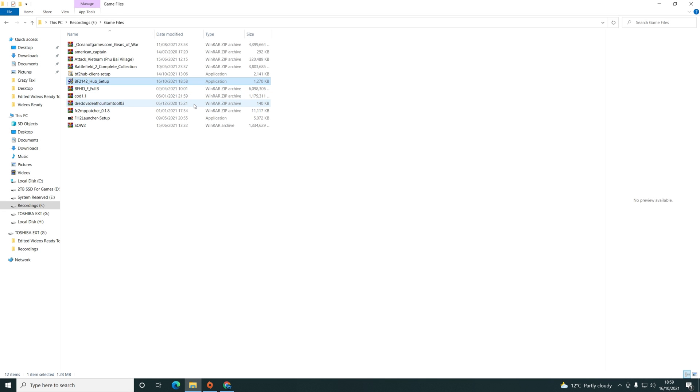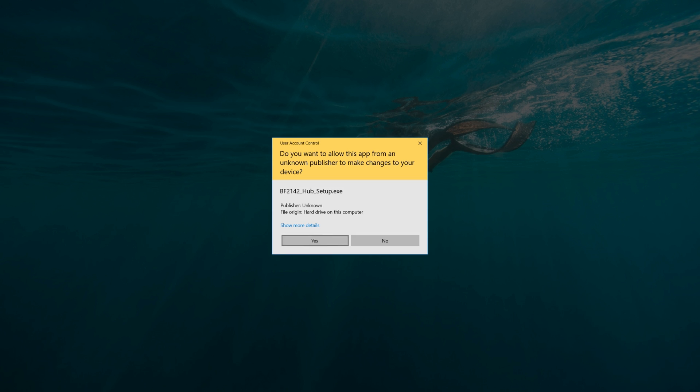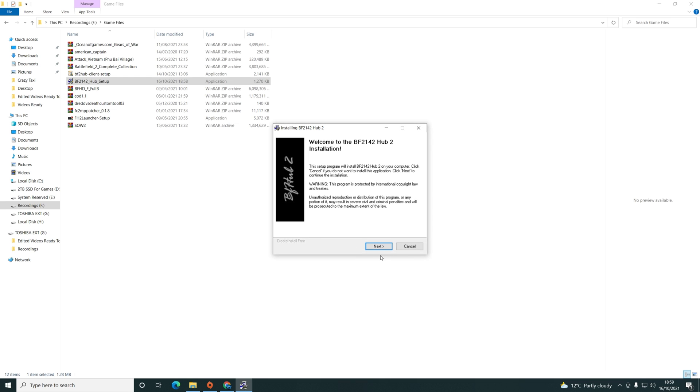First things first, you need to download the 2142 hub. All links will be in the description box below. Once you've downloaded the 2142 hub, you want to install it. Make sure you've installed the game fully first and patched it to 1.51. Get that out of the way first, once that's done proceed with the installation.